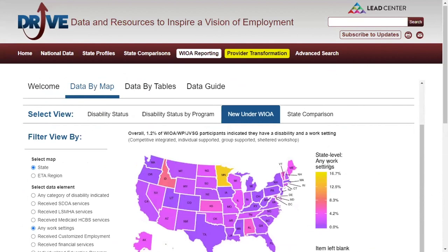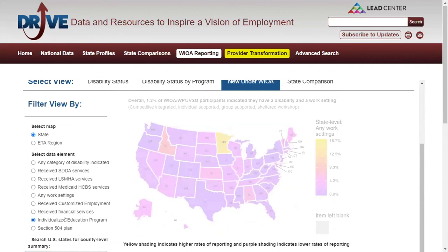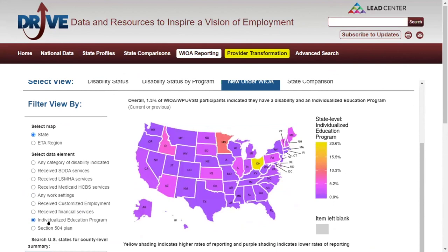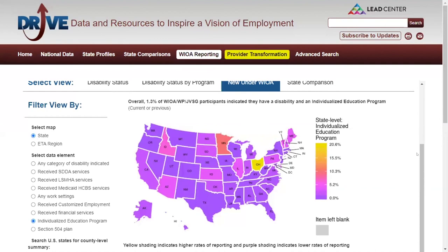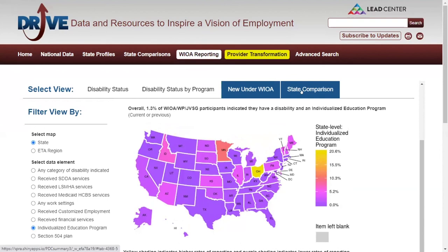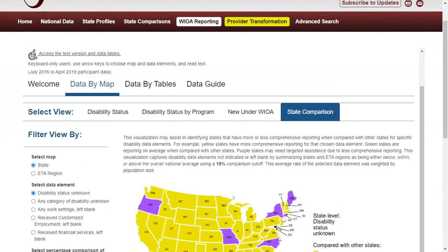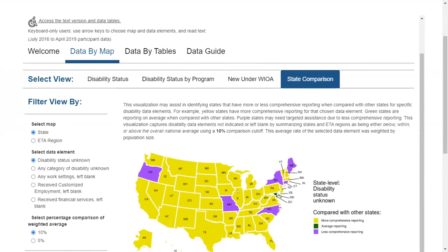Let's choose one more data element: individualized education program, which indicates whether participants currently have or formerly had an IEP while attending secondary school. Overall, 1.3 percent of participants indicated having or having formerly had an individualized education program. There's also the state comparison tab, which summarizes data elements not indicated or left blank at the state and region level, specifically helping to identify states that have more or less comprehensive reporting of these data elements compared with other states.